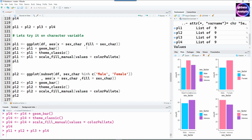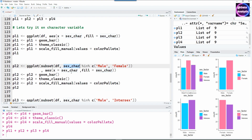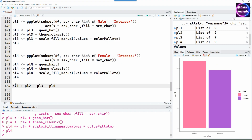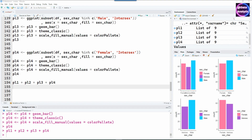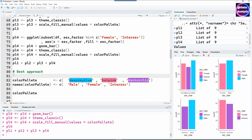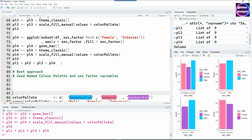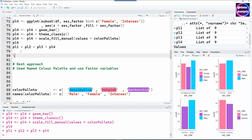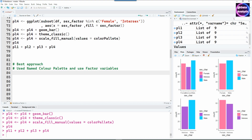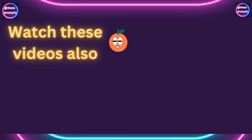Finally, let's repeat the same process using the character variable sex_underscore_character with different subsets of the dataset. Looking at all four charts together, the colors seem consistent, but the order has changed. With the factor variable, we had male first, female second, intersex third — the order was controlled. The finding is that using a named color palette works well, but I personally also like using factors so all categorical variables should be converted to factors and then use named colors to have consistent colors and consistent order in all your charts. I hope you found this useful — thank you very much for watching.